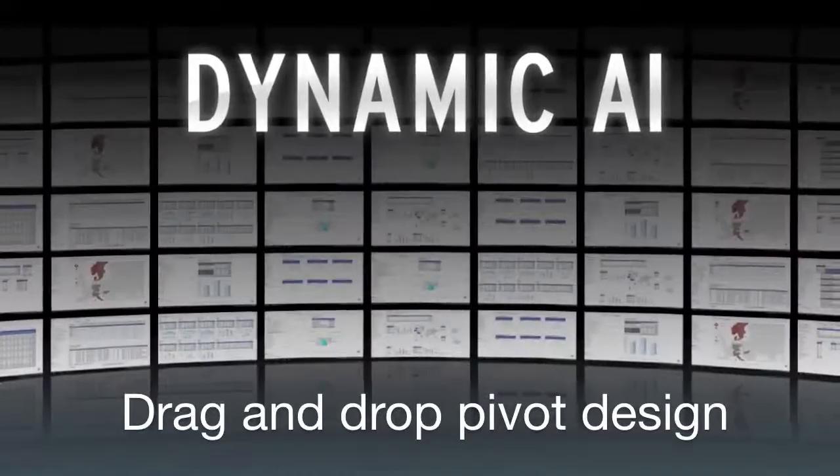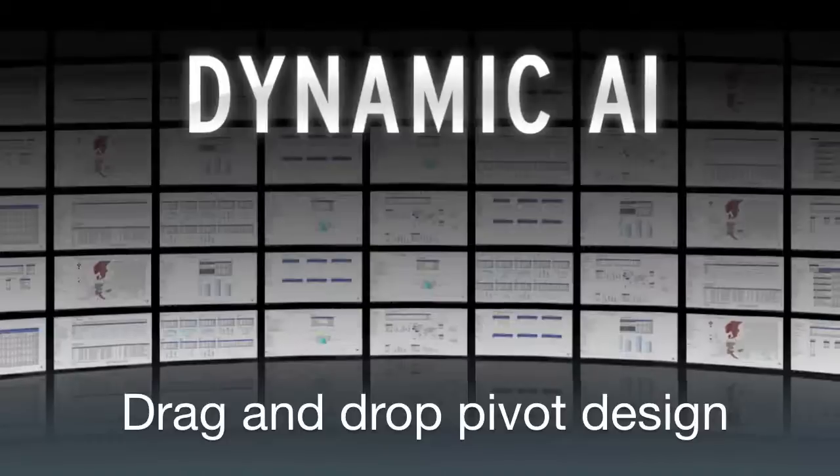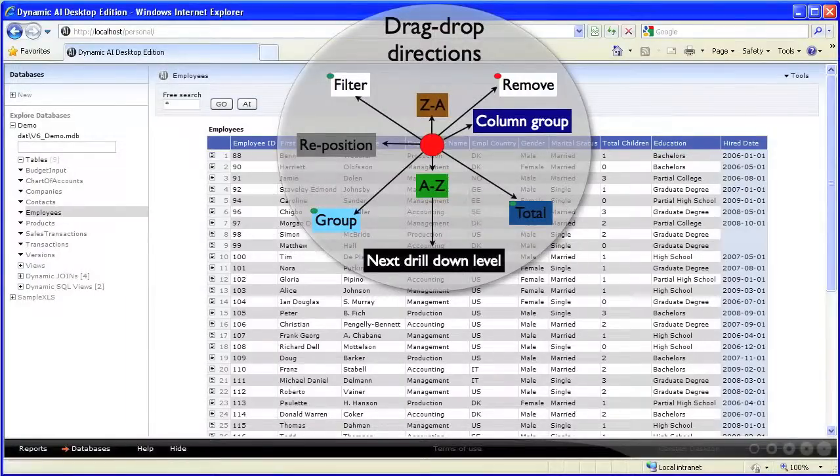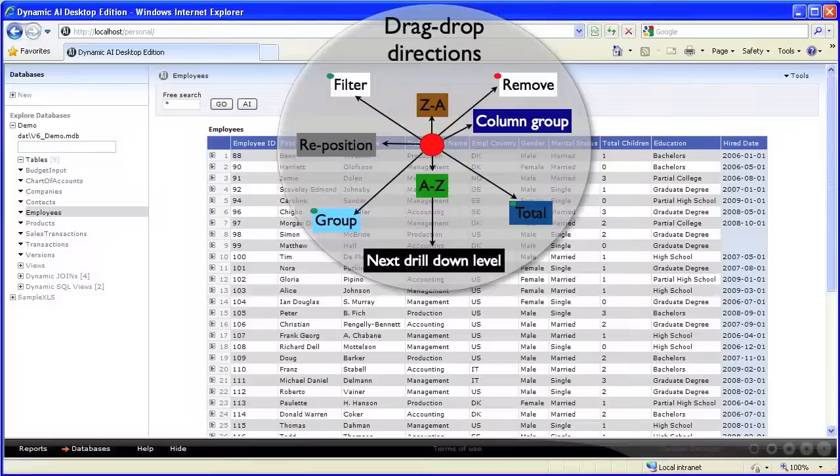Hi, my name is Carsten Sørensen from the Dynamic AI team. In the following video I will demonstrate how to use drag-drop actions to design or manipulate reports and drill down specifications.